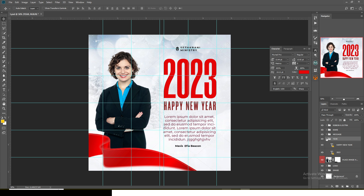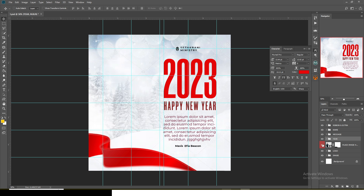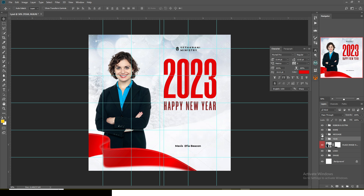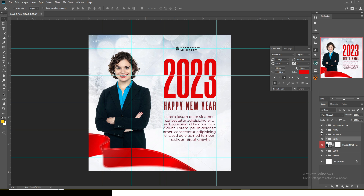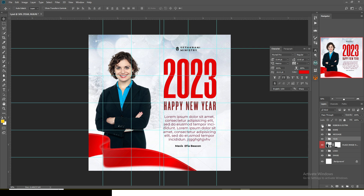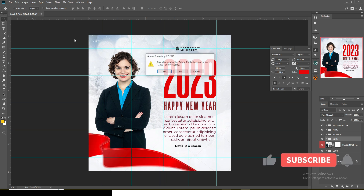Everything in this template is customizable — the background image, the logo, the image itself, the year, the message, the name, and the ribbon which is there to emphasize and give it more vibes. It's quite simple like that.